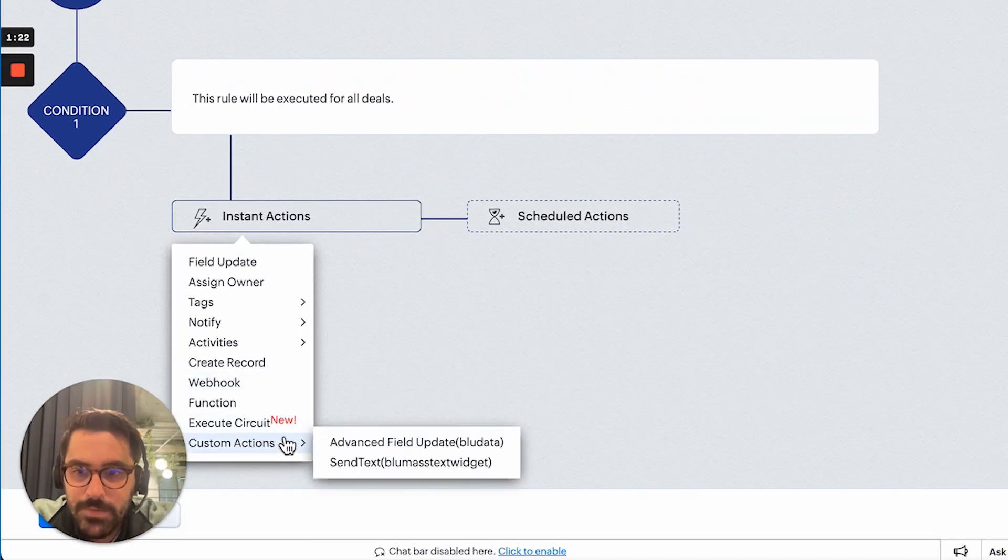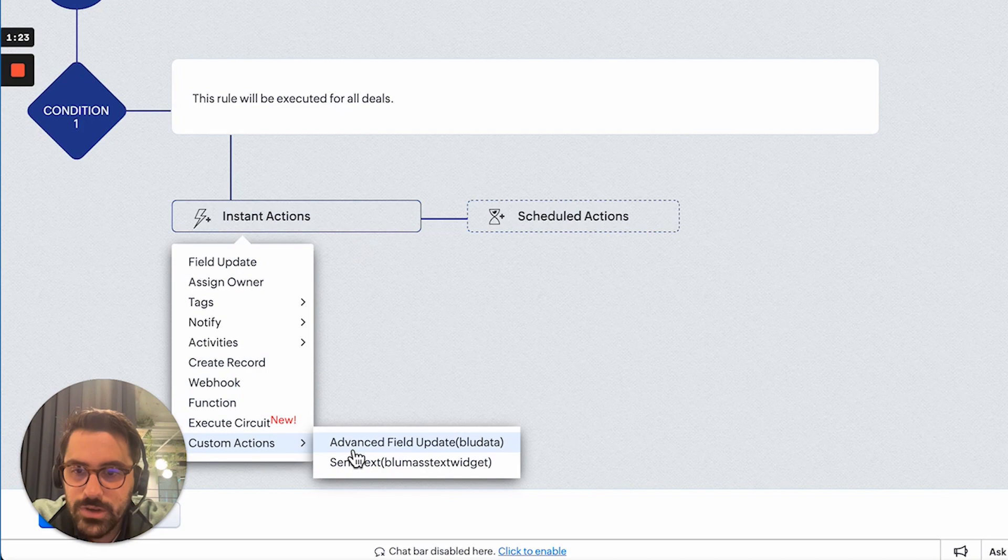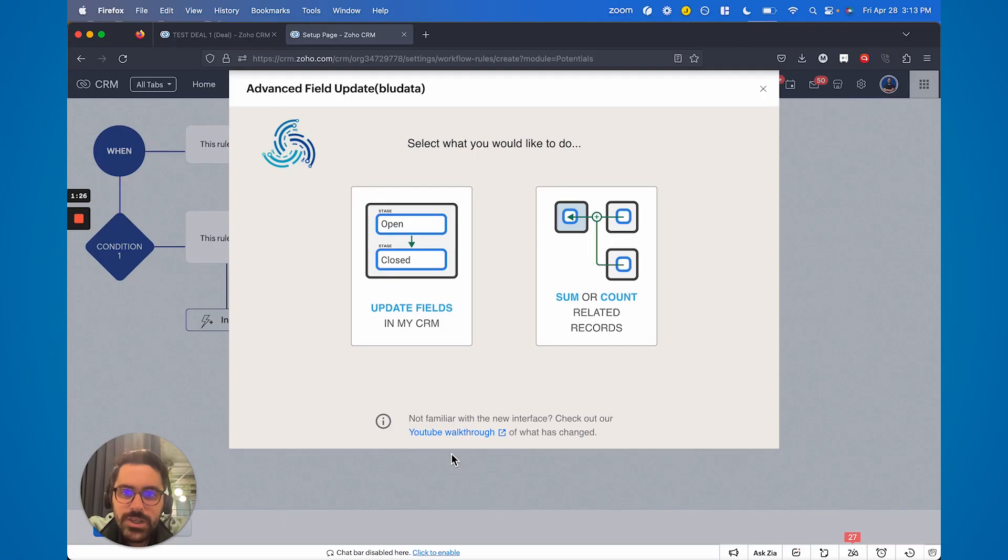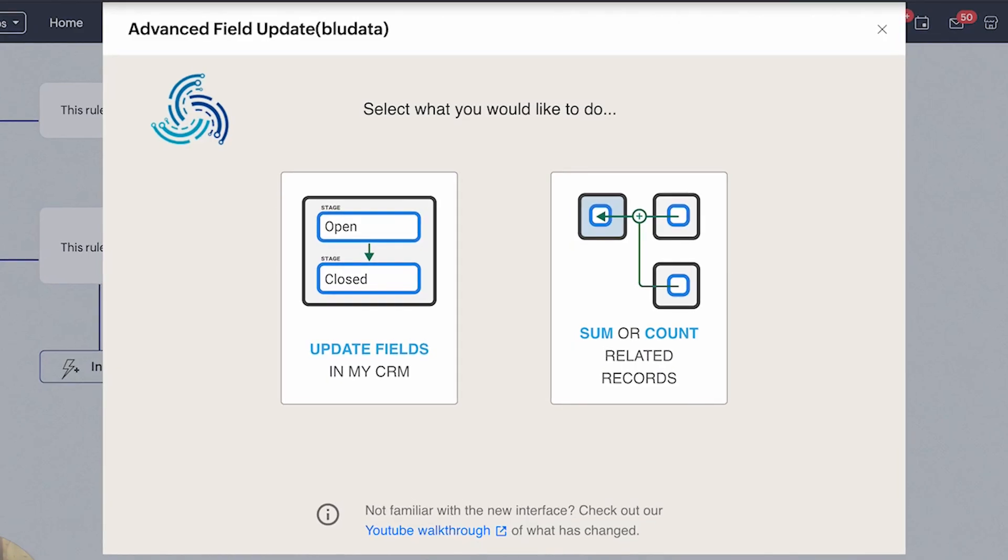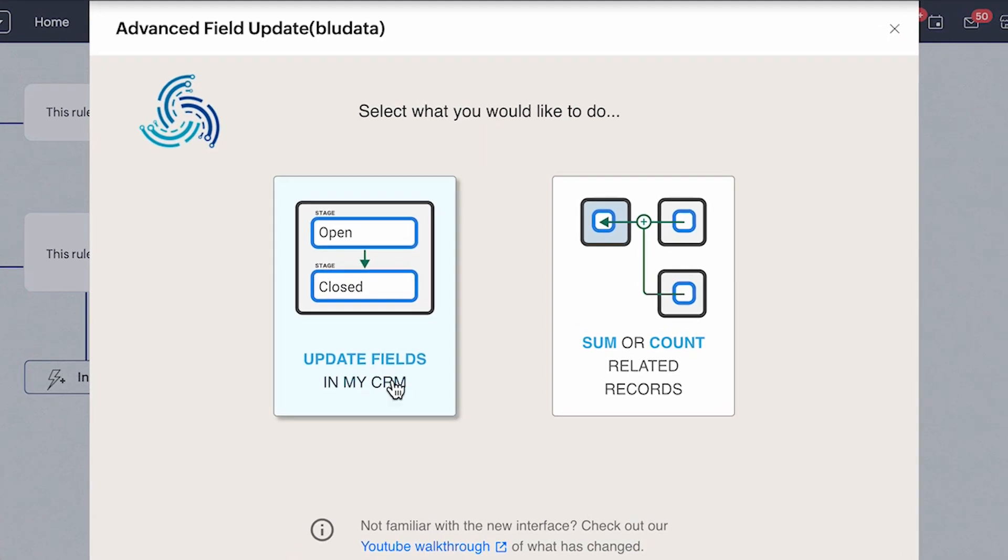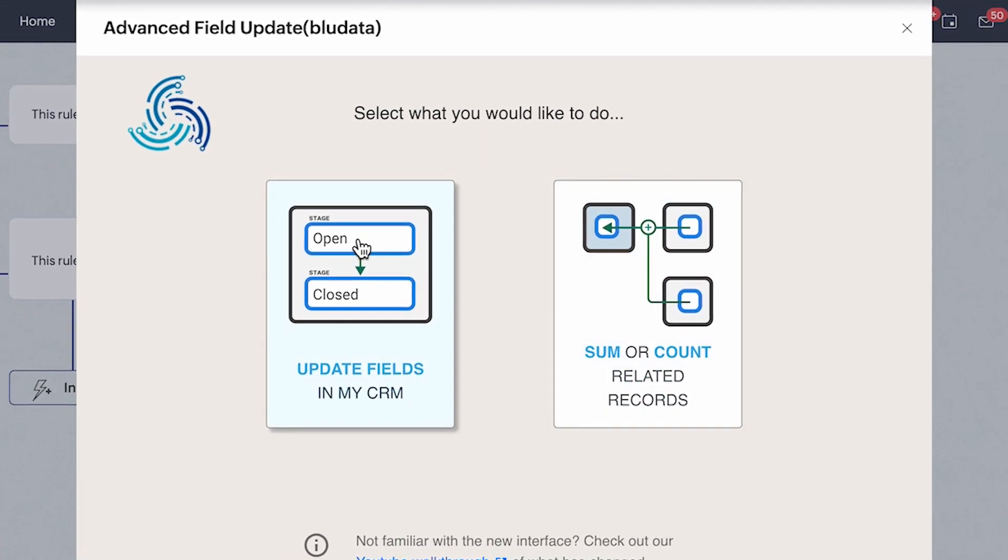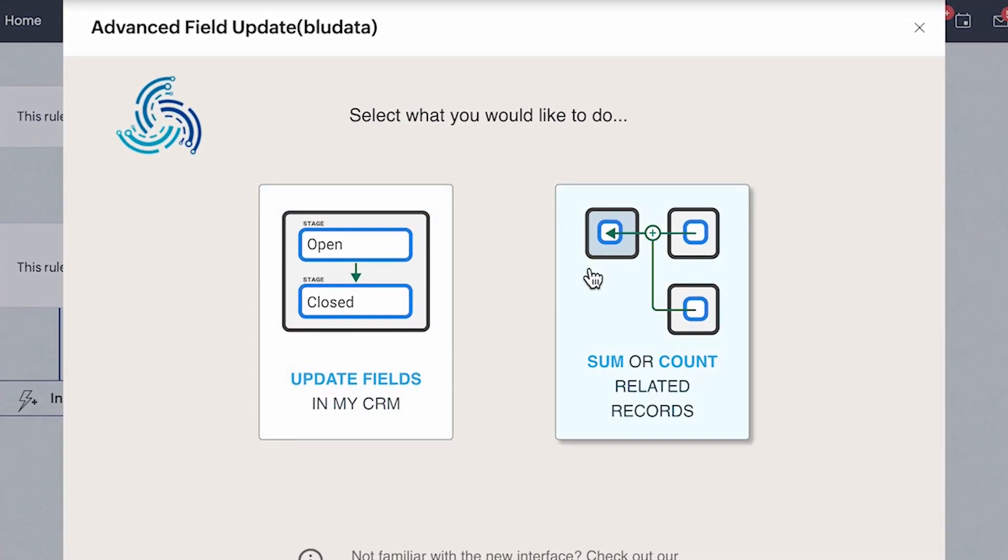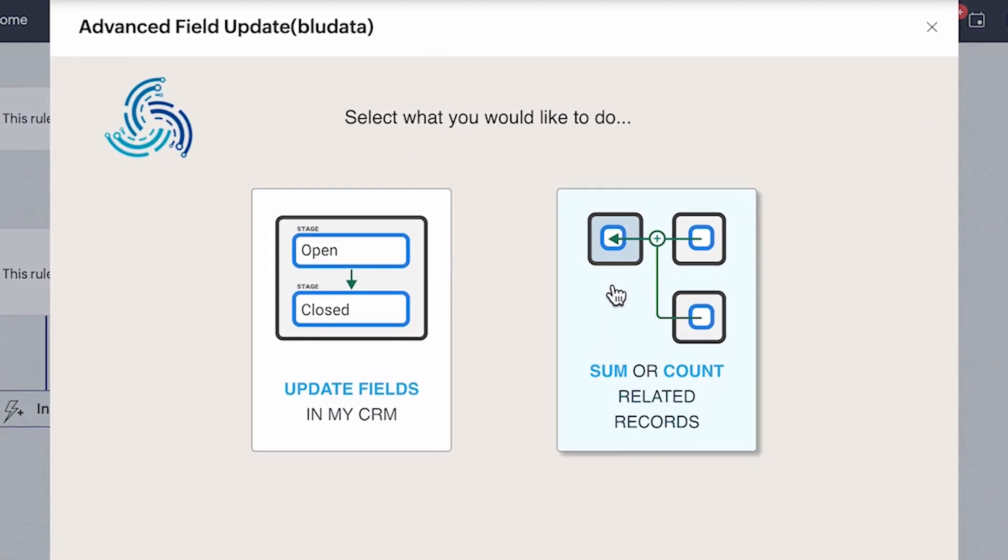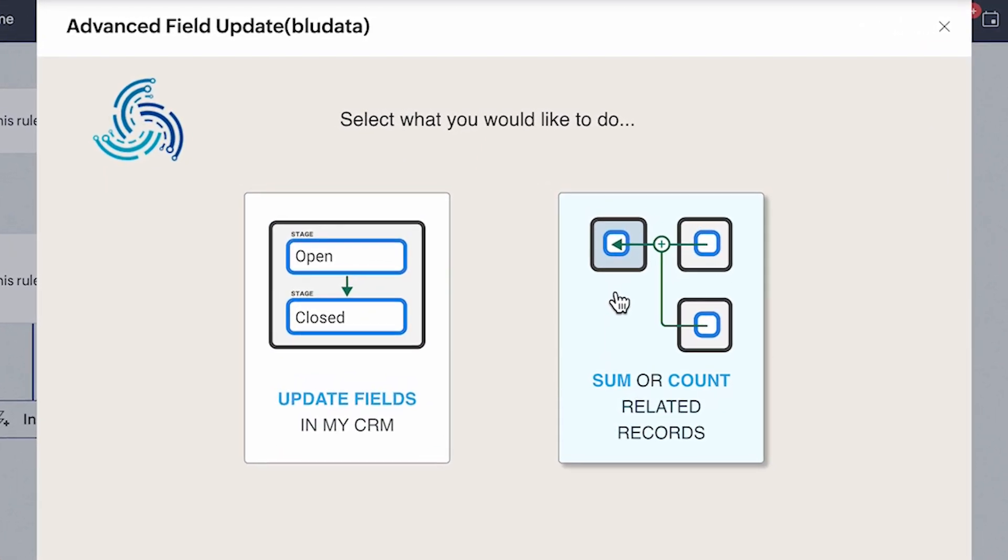Now I've said when the stage is closed won. When I go to custom actions I'm going to choose advanced field update which is our tool. And you'll see now that it looks a bit different than in Tom's video. Here you can see that we have two options: update fields or sum or count related records.